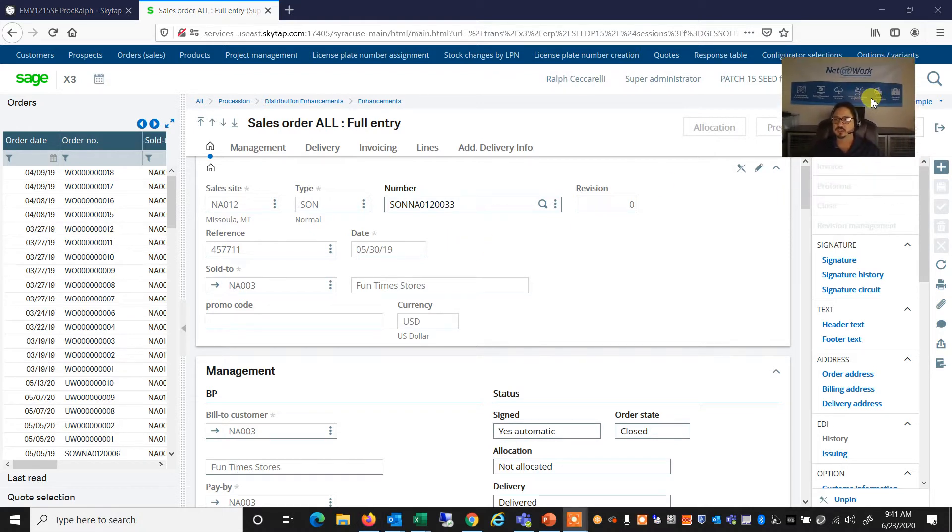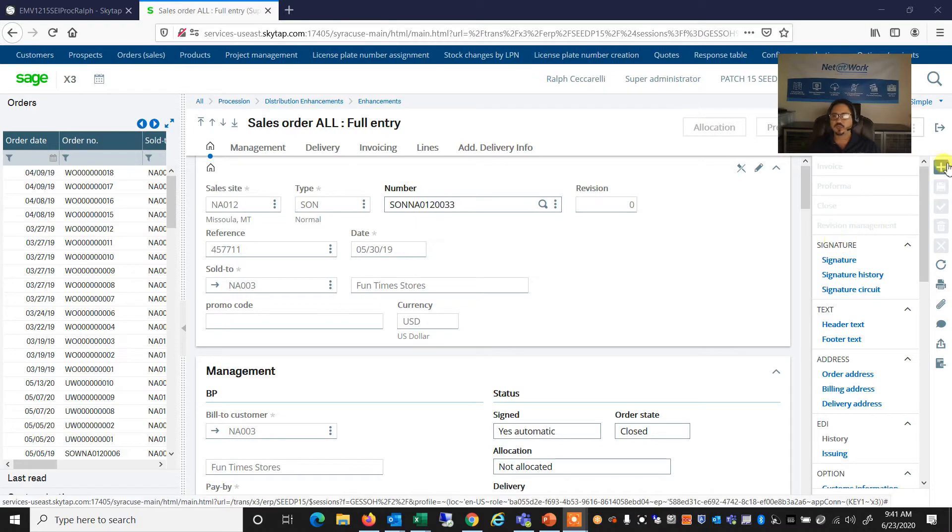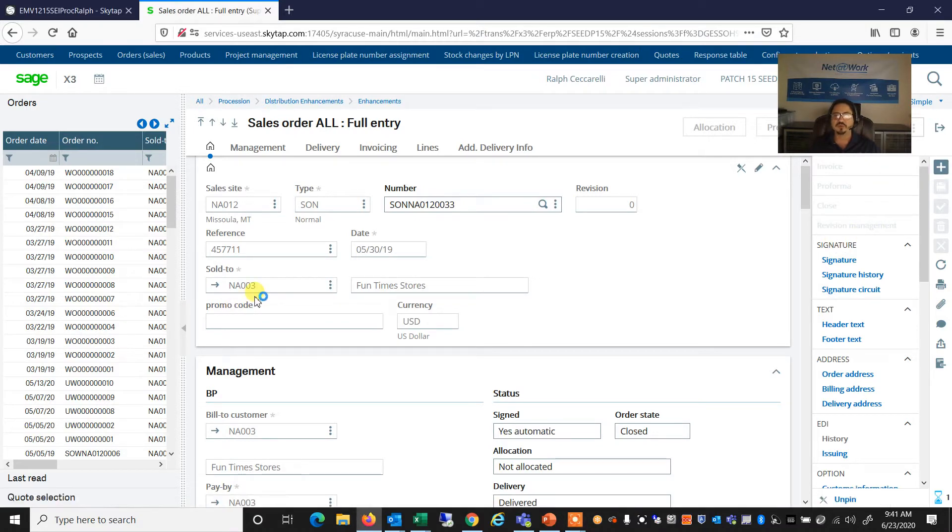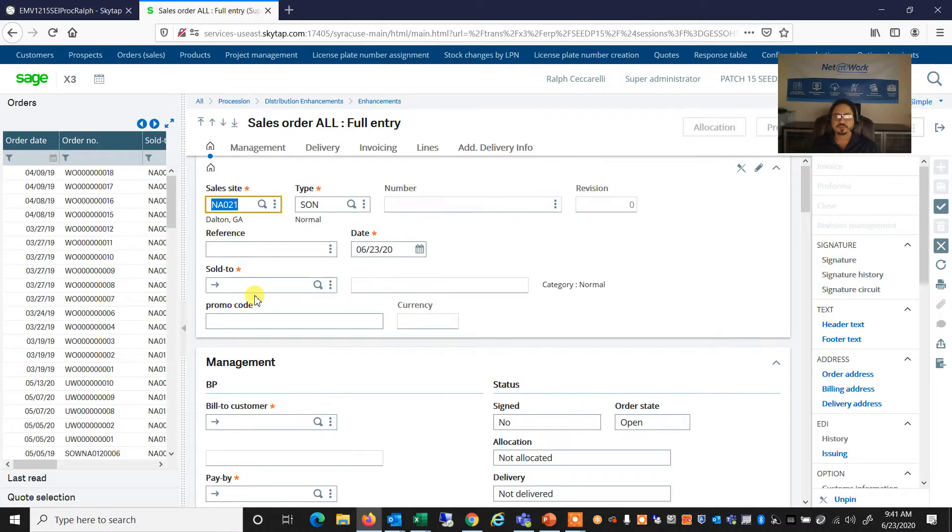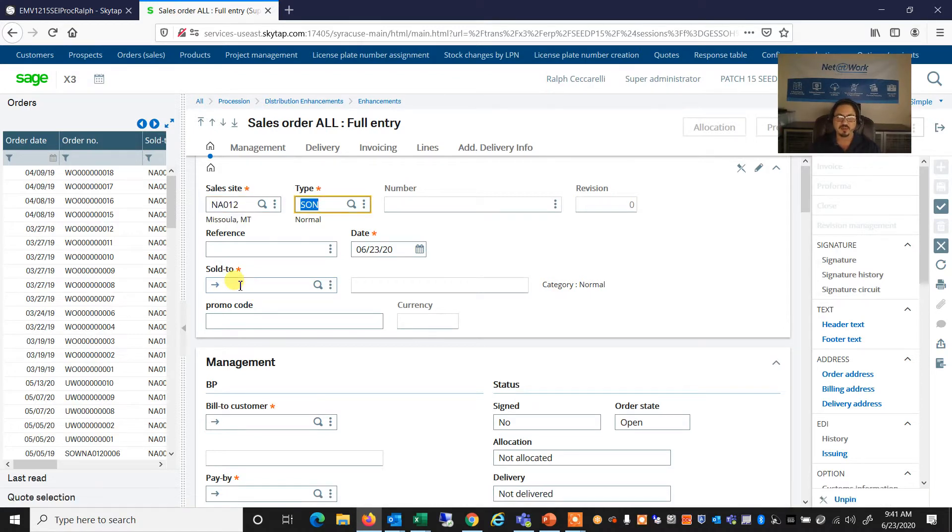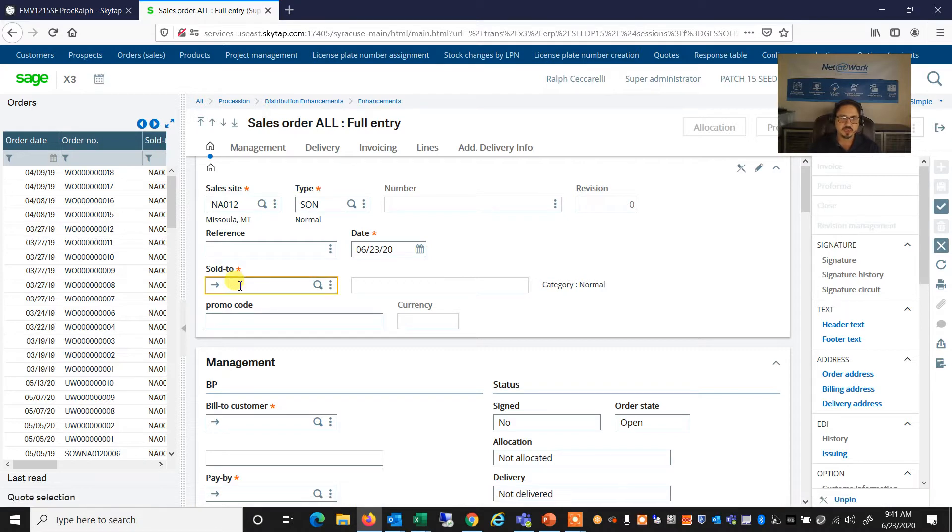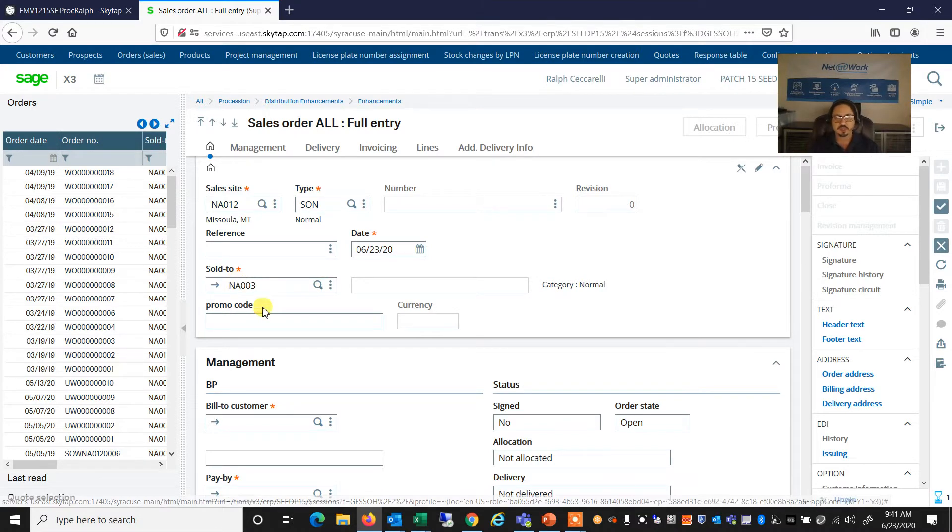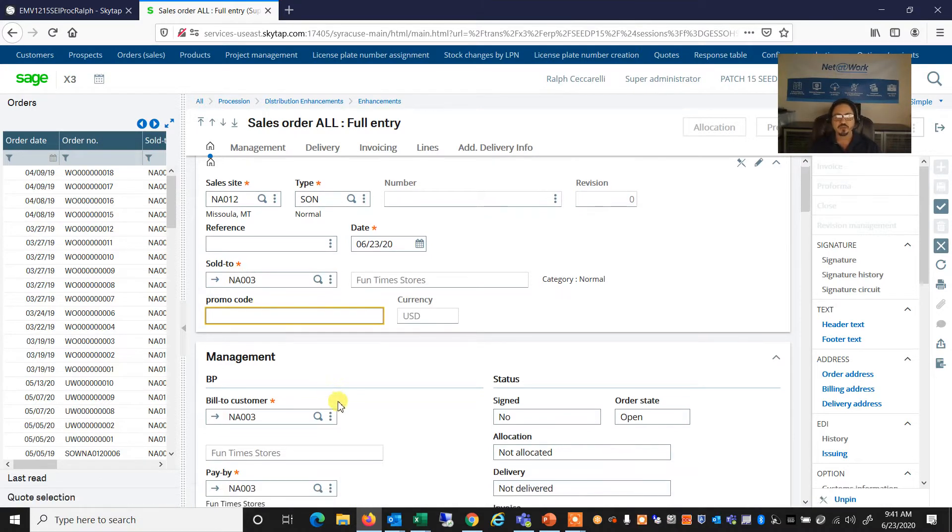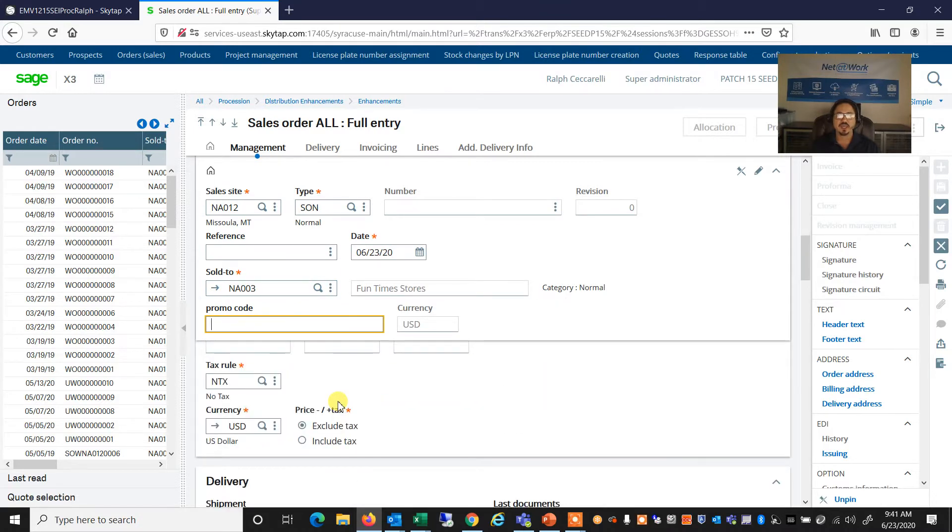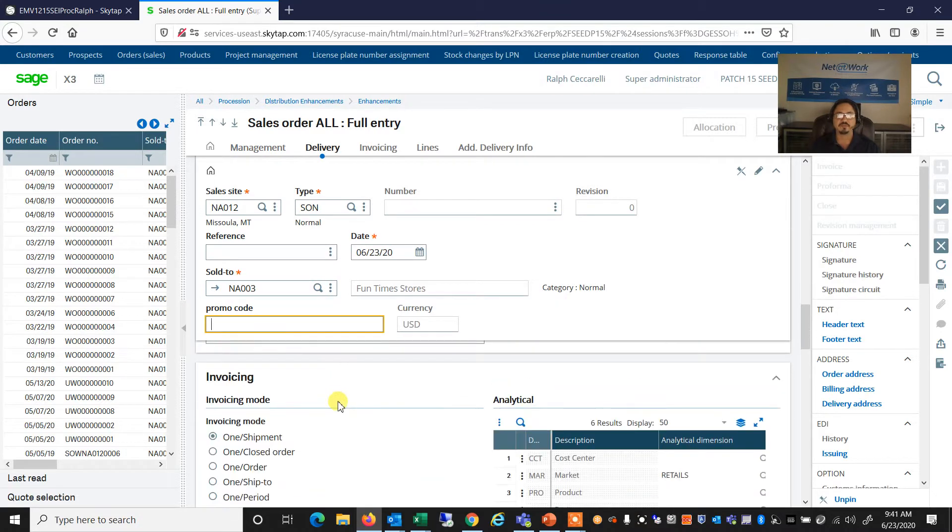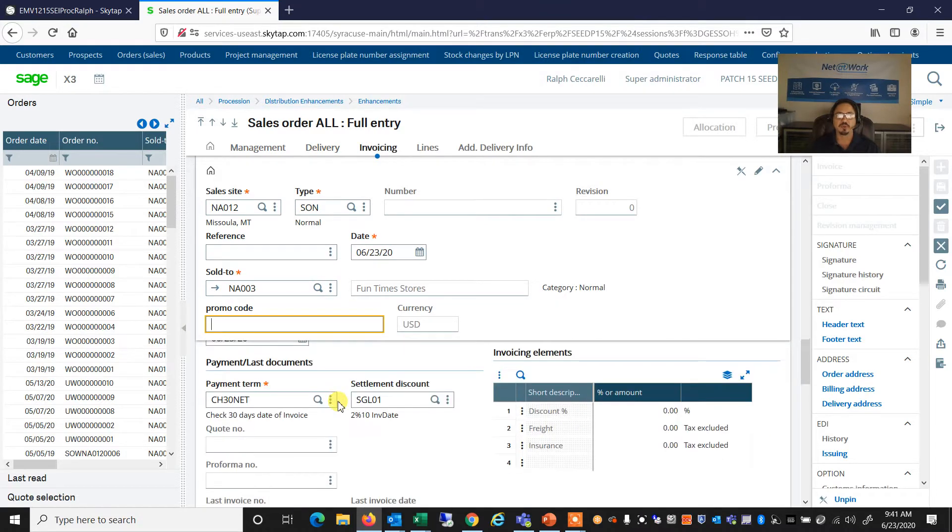So let's begin. Let's go ahead and create a new sales order. And we're going to use the site that I have for discrete manufacturing, and I'm going to sell it to a customer. And we're going to come down here to the Lines tab and actually start configuring a product.